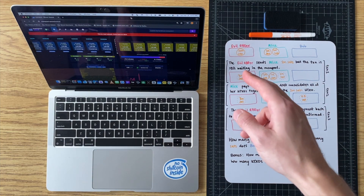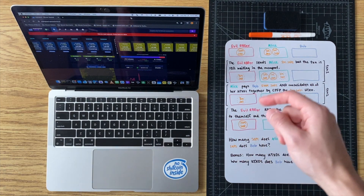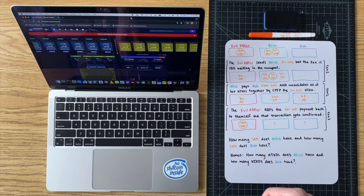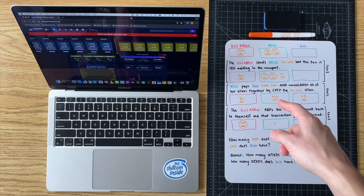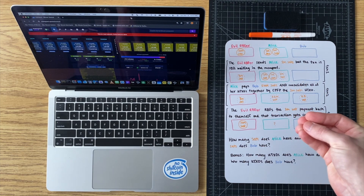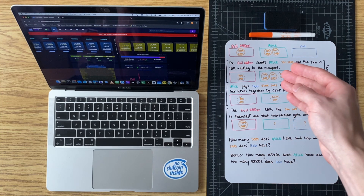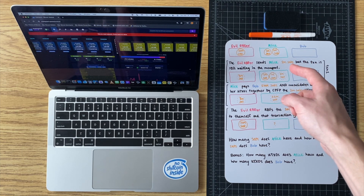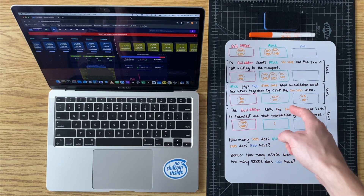The first transaction is the evil RBFer sends Alice 2 million sats, and that transaction is waiting in the mempool because the fee was set at a low rate. Then Alice pays Bob 500,000 sats and consolidates all of her UTXOs together in the same transaction. This transaction uses Child Pays For Parent because she's spending one of her UTXOs that is still unconfirmed and in the mempool.